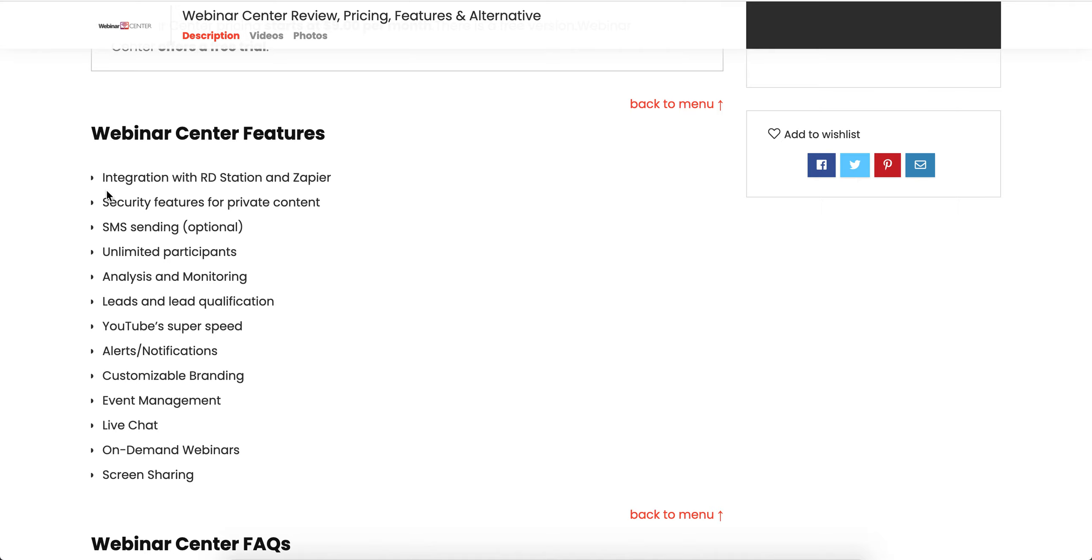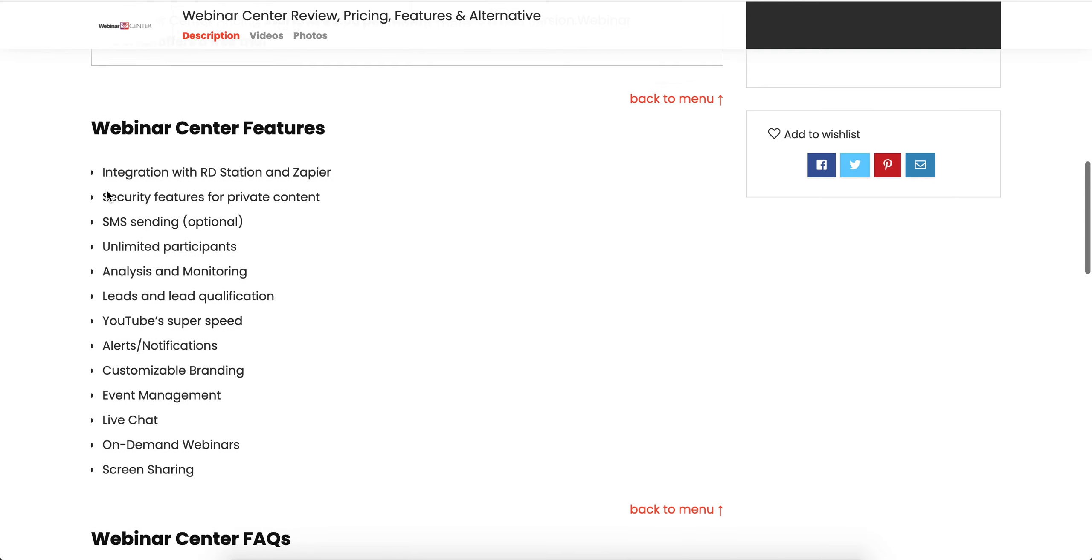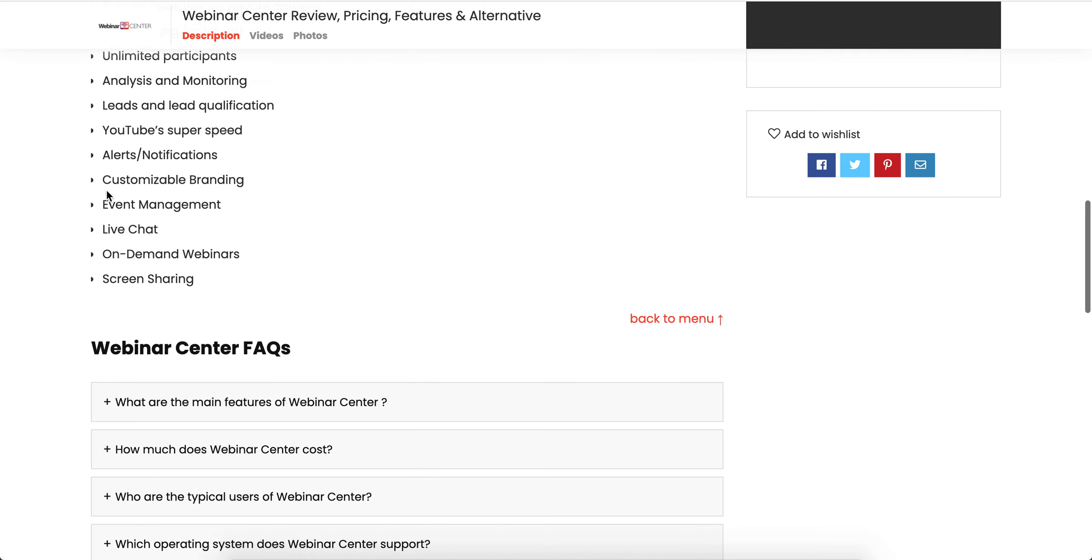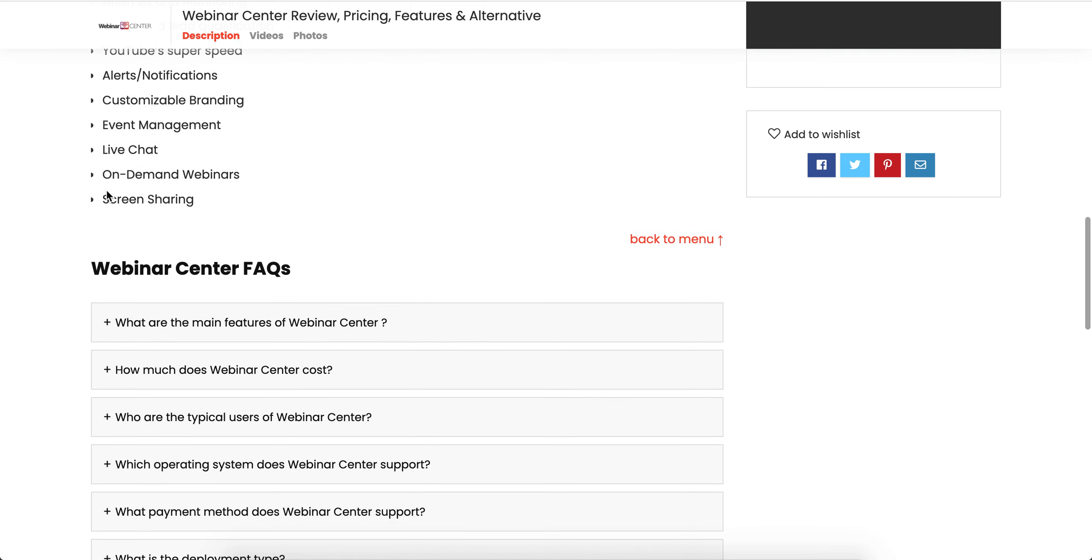Additional features include SMS sending, unlimited participants, analysis and monitoring, lead qualification, YouTube integration, super speed, alerts and notifications, customizable branding, event management, live chat, on-demand webinars, and screen sharing.